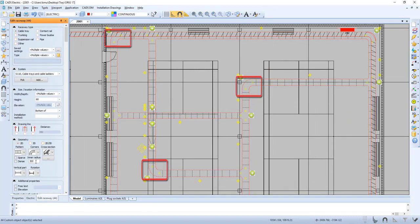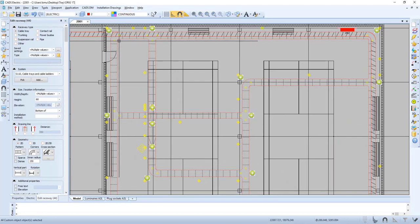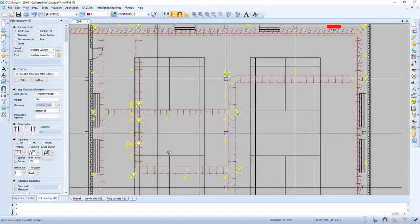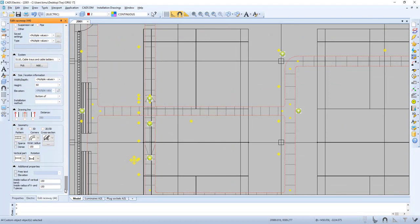Now let's select our entire network and change the inner radius for our raceways. Let's now also change the radius of X and T pieces.